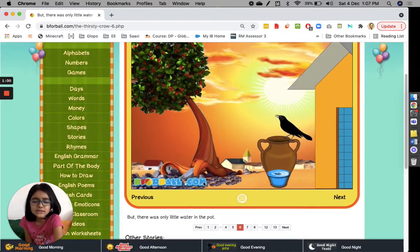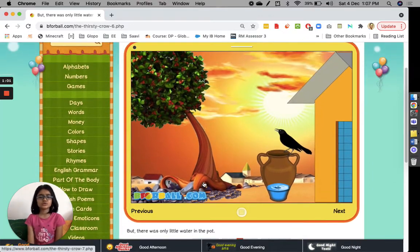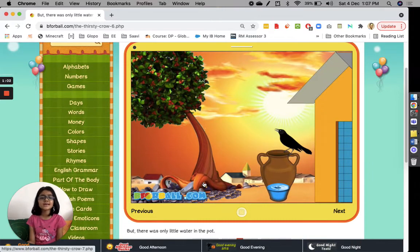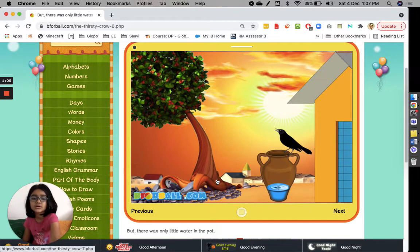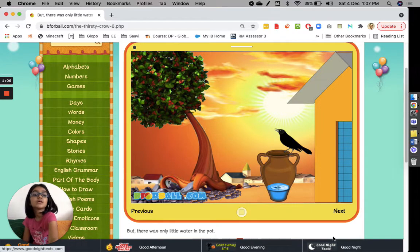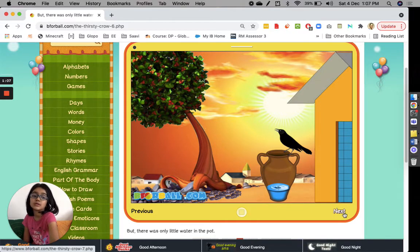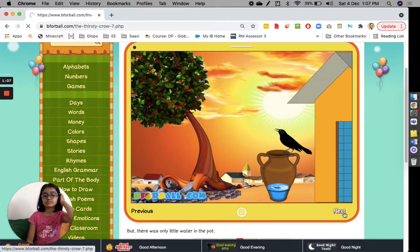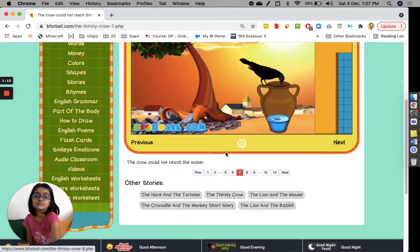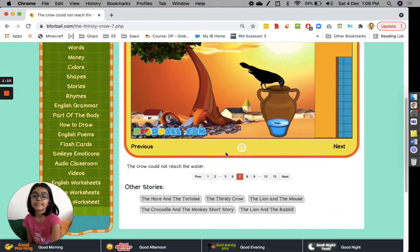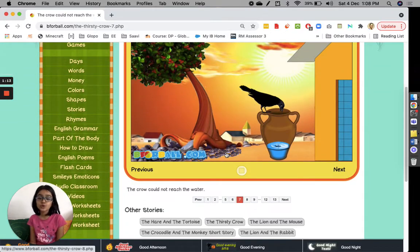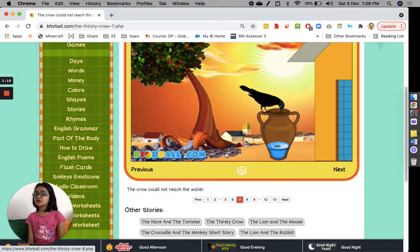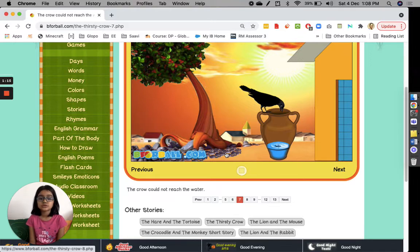But there was only a little water in the pot. The crow could not reach the water.